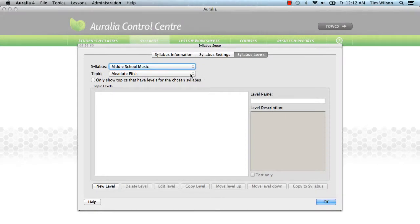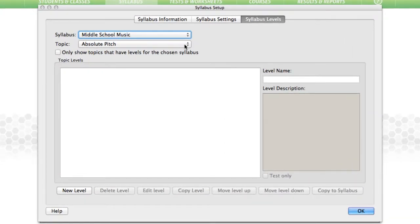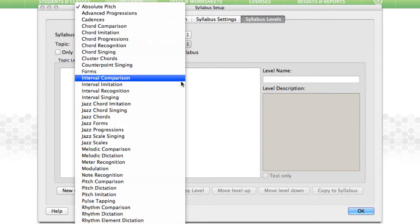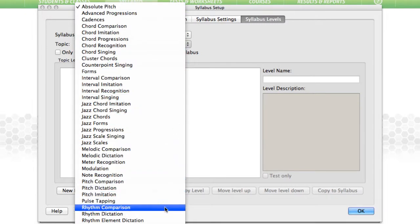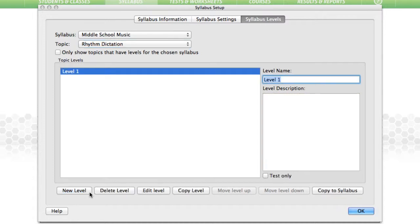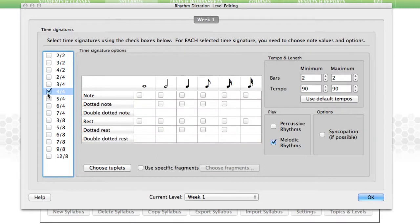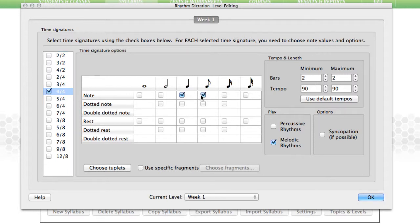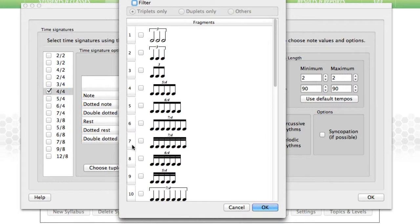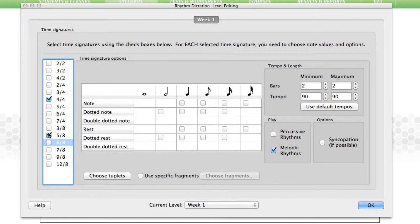We'll now add a level to Rhythm Dictation, Week 1. The process is the same. Select the topic, click New Level, enter the level name, and then Edit Level. You'll notice that the options in this rhythm topic are very different. In this case, I'm going to choose rhythms in 4-4, using quarter notes and eighth notes, and the rhythms will be two bars long. The default tempo range is fine, but I will include some basic tuplets. If I wanted to use some other time signatures, the note values are all chosen independently, making it easy to create appropriately graded levels.